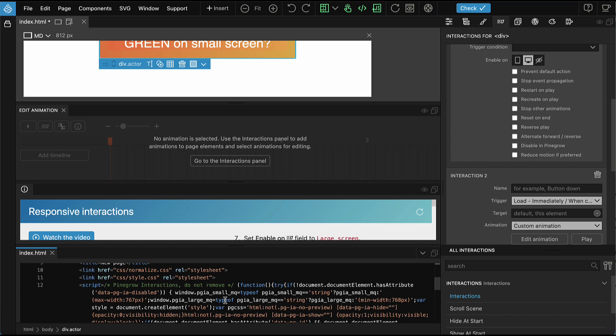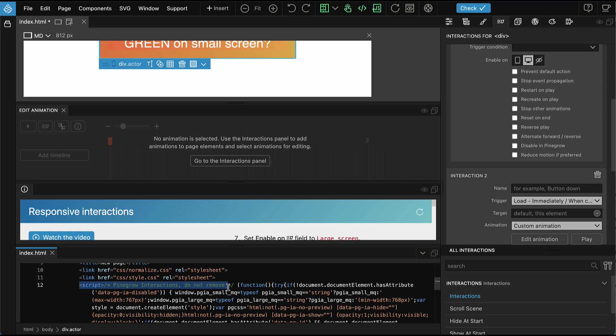If you want to customize these values, you just have to redefine these two variables: pgi-large-mq and pgi-small-mq. You have to redefine them before this script is included in the header. So you would have to redefine them somewhere up here. We have information about that in our documentation.